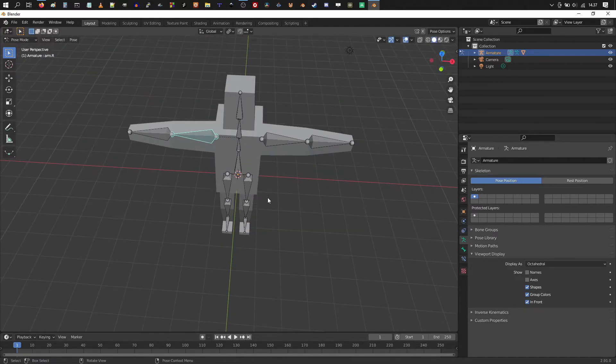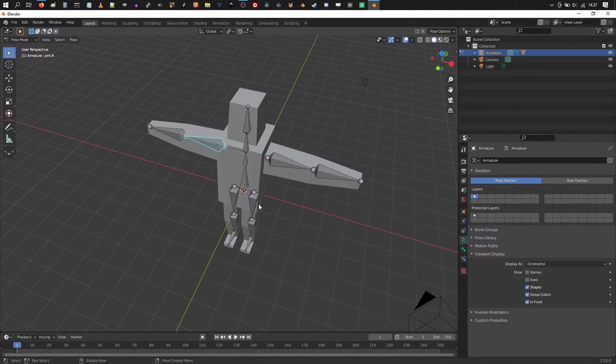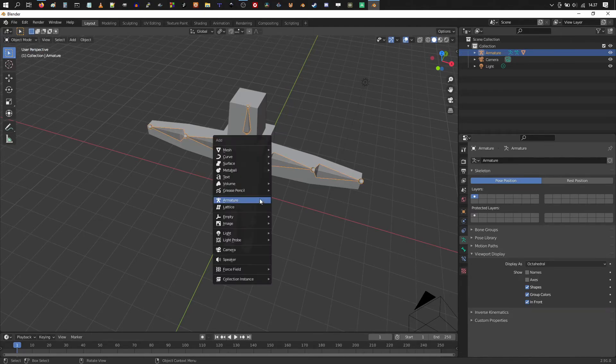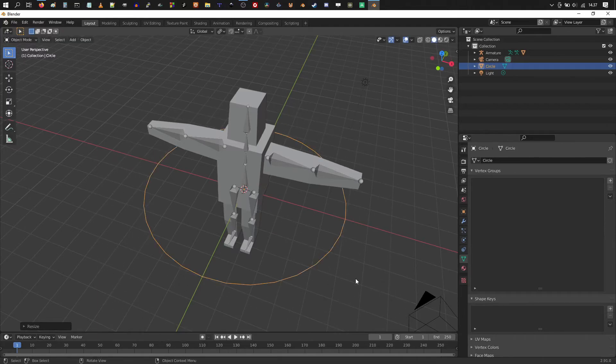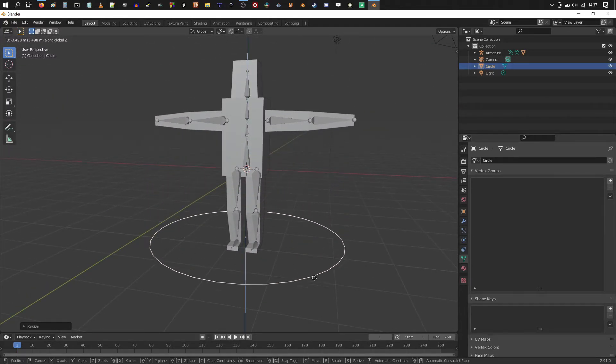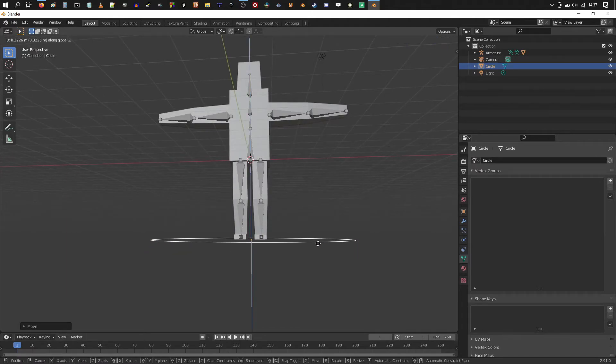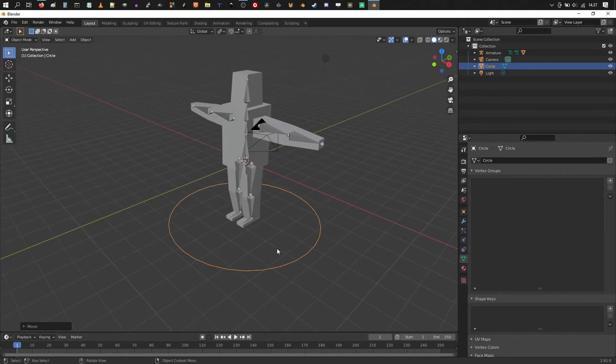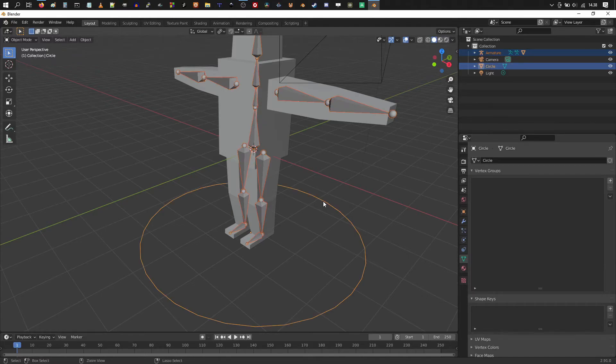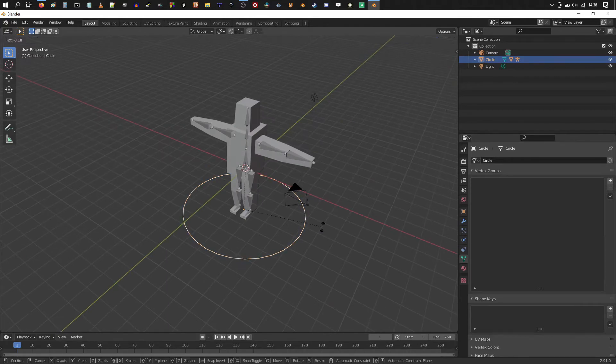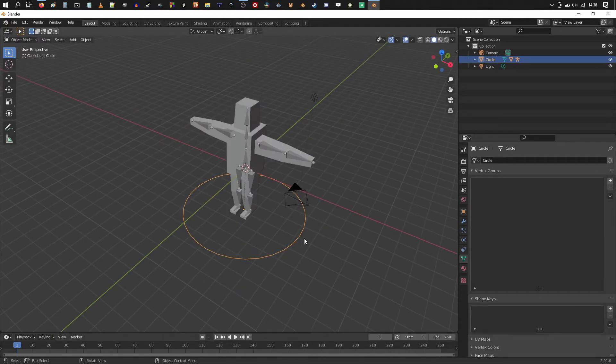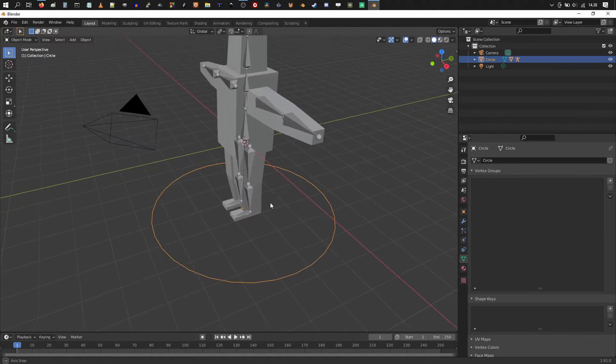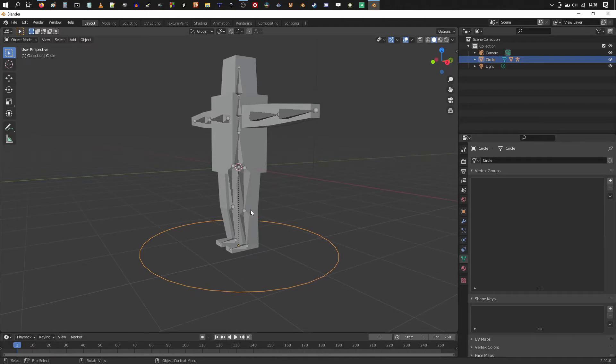Then we could add a control circle below the character. So shift A. Actually sorry. You need to change from pose mode to object mode. Shift A. Mesh circle. And scale it up. And move it right around the bottom of the feet of the character. Then choose the armature. Hold down shift and choose the circle. And ctrl P. Set parent to object. So now you could animate the armature. And move the character when necessary with the circle. So you could animate the circle to do the movement. And animate the character to do the poses.